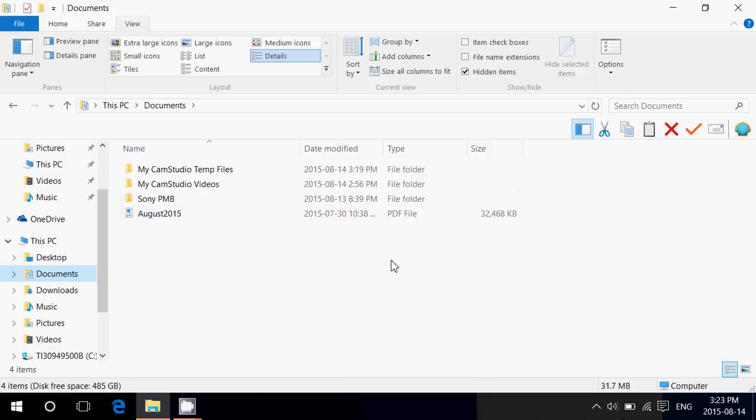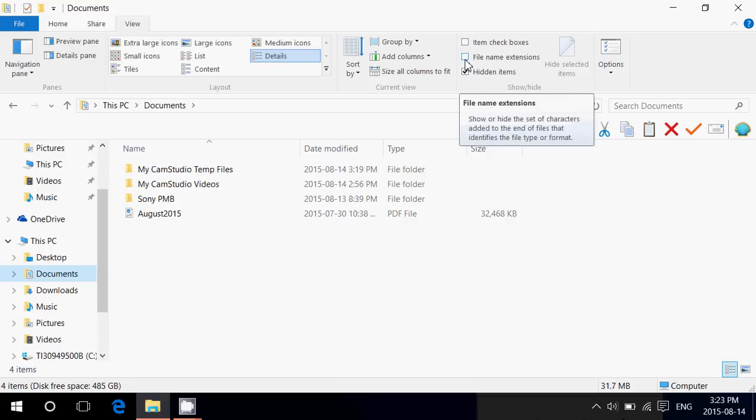you know, and that's why Microsoft changed this because what they wanted to do basically is, well, we're not going to put the extension, but we're going to say what type of file it is. But you can actually go and just put that little check mark here in file name extensions.